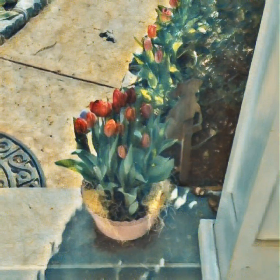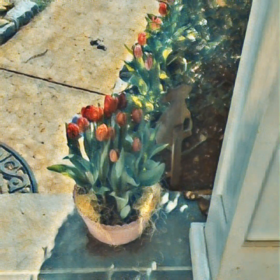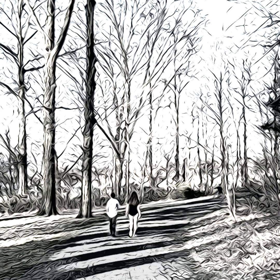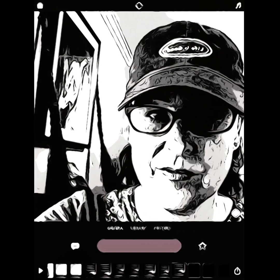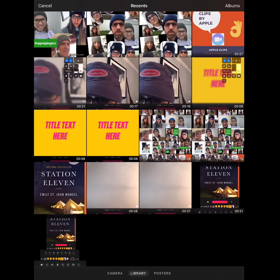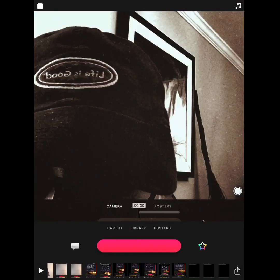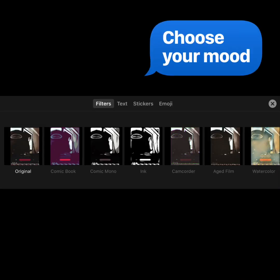Clips offers filters that can be applied to any video or image. You can record yourself, use a still image, a screen recording, or any video in your photos library. Select the image you want to use and then click the rainbow star to access the many filter options.